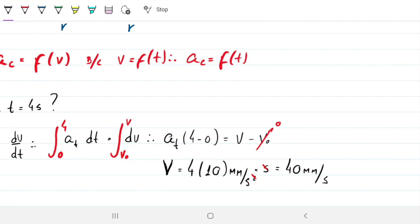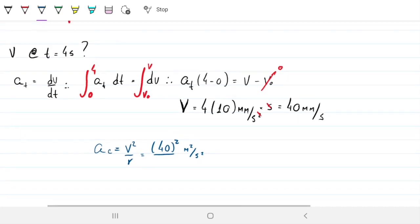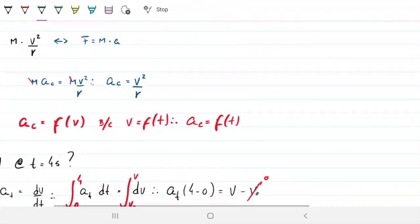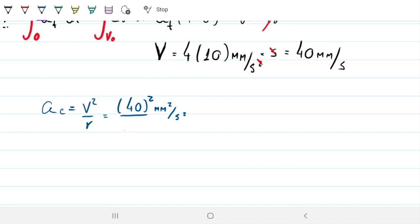Now we can find the centripetal acceleration. AC equals velocity squared over radius, so that's 40 squared divided by the radius. The radius is 0.8 meters, which equals 800 mm. So AC equals 1600 divided by 800, which gives 2 mm/s². That is the centripetal acceleration at t equals 4 seconds.